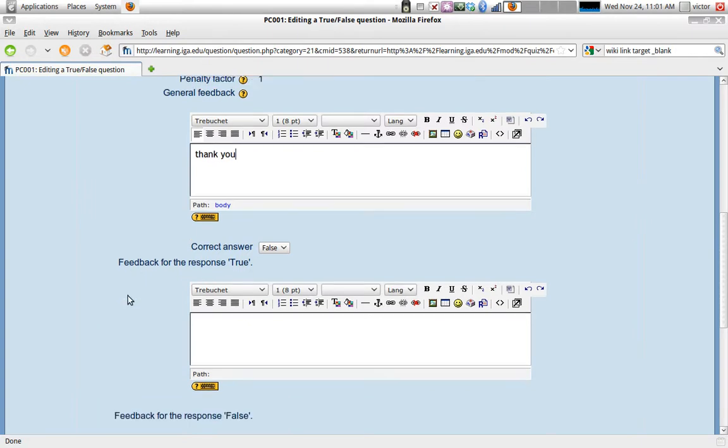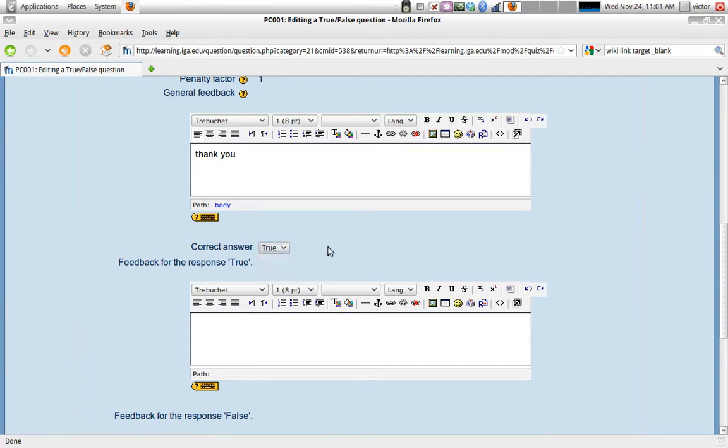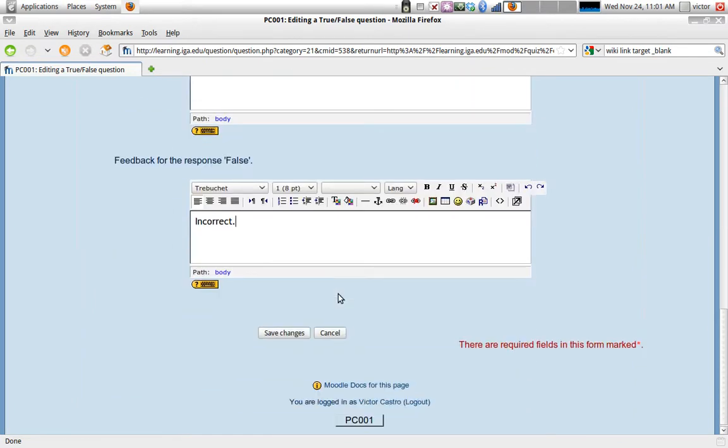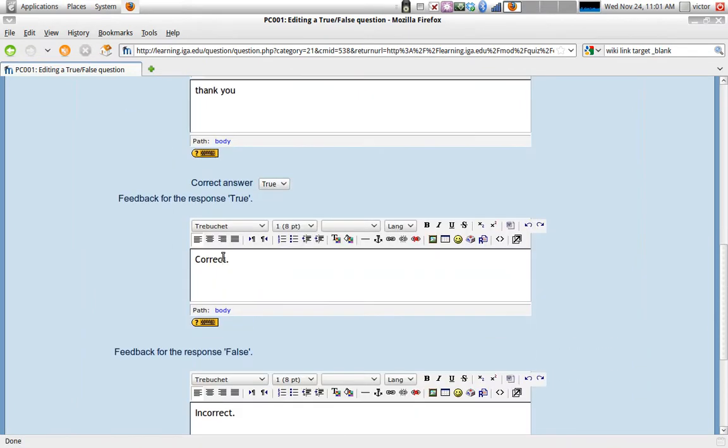Now, if the student answers, here we go, correct answer, we have to define. The correct answer will be true. So if the student responds true, we're going to say correct. And if the student answer is false, we're going to say incorrect. This could be more descriptive feedback, of course, but we're going to do this right now this way.